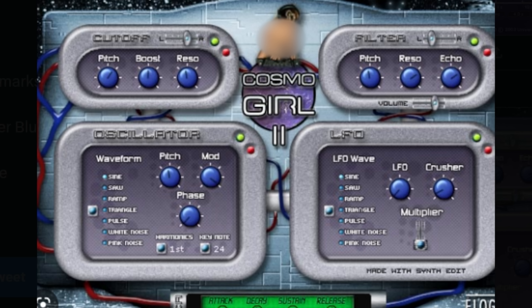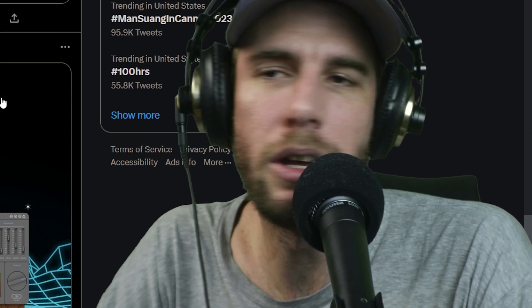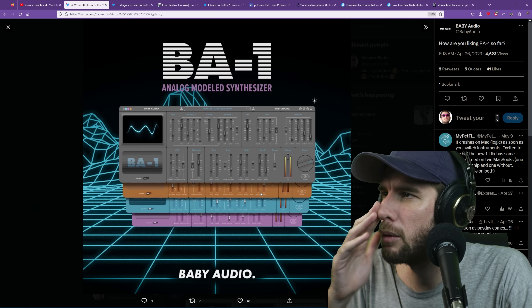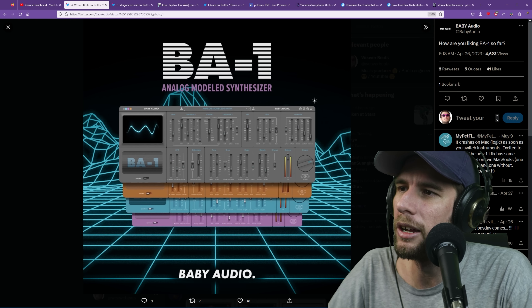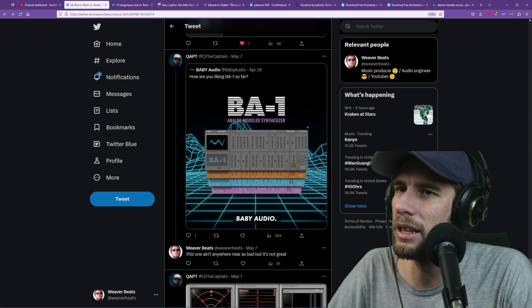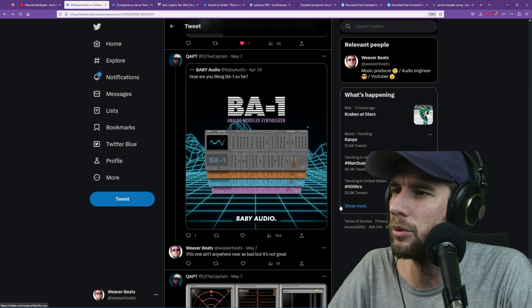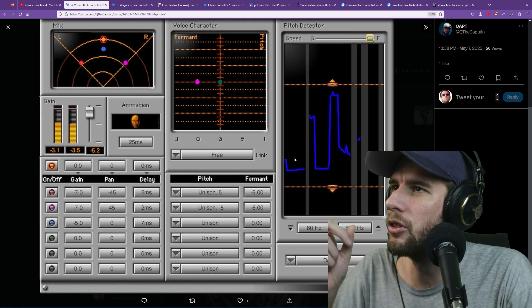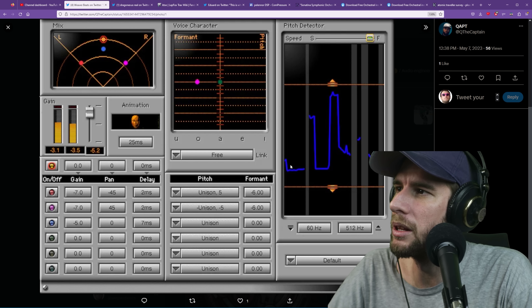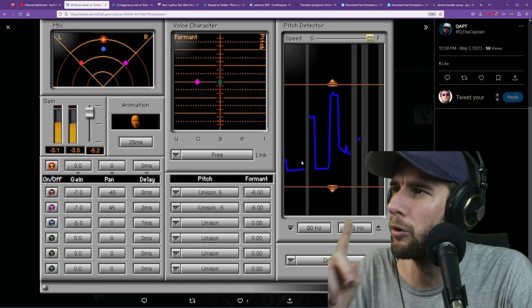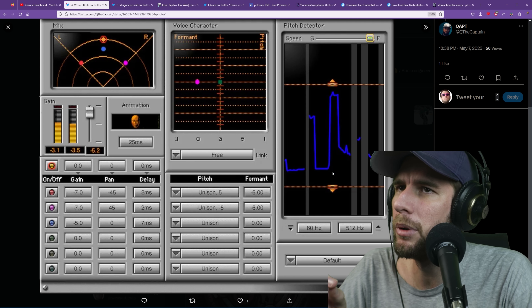Pitch maps - not that bad, not great but not that bad. UAD Dream Verb - this is crazy coming from a company like UAD. It somehow gives me vaporwave vibes just a little bit.